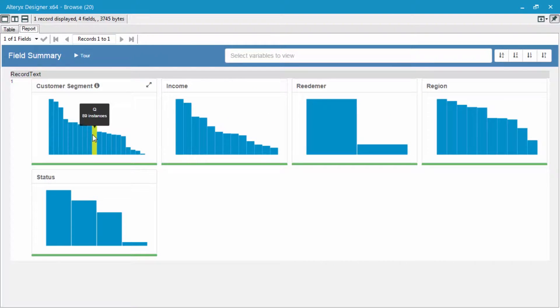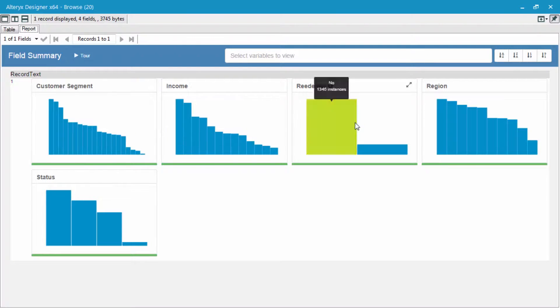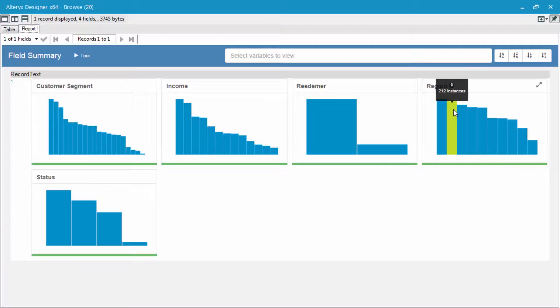If you look at these different categorical variables, we can see that the customer segment, income, and region fields all have way too many different categories to effectively use with our logistic regression model. The way to deal with this is either combine them into a fewer number of groups or we should simply just deselect all of it for our model.